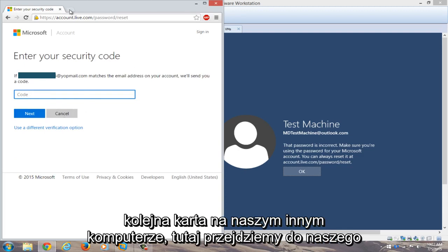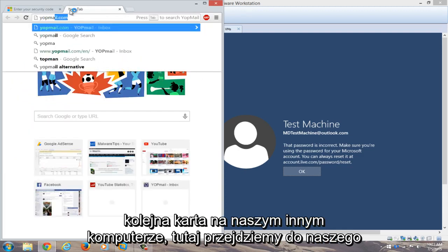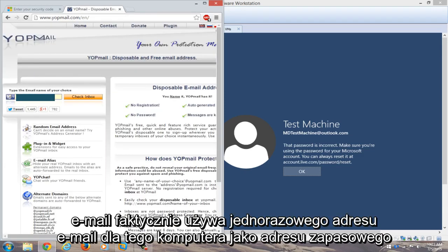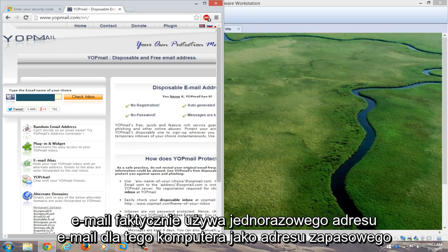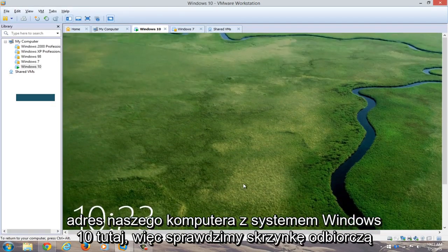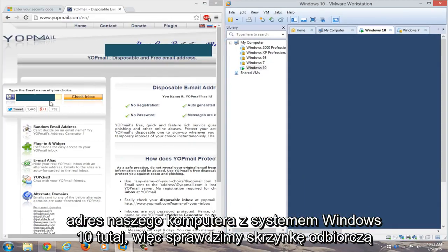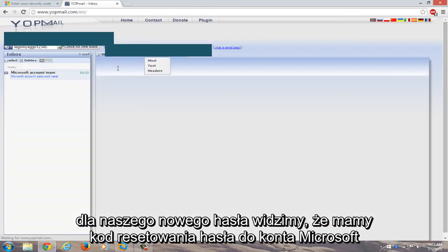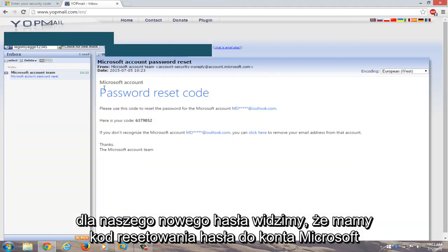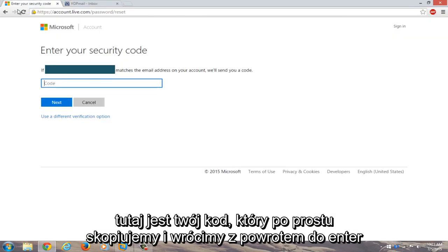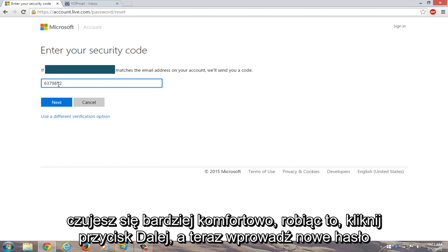We're going to open up another tab on our different computer here. We're going to navigate over to our email. I actually use a disposable email for this computer. That's its backup email address for our Windows 10 computer over here. So we're going to check the inbox for our new password. We see we have a Microsoft account password reset code here. Here's your code. We're just going to copy that. Go right back into enter your security code. Just copy and paste it in or you could write it down if you're more comfortable doing that. Click on next.